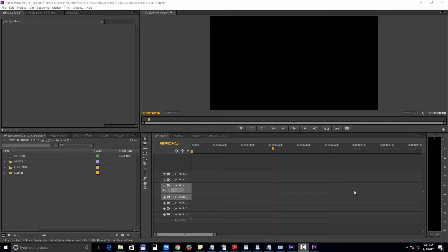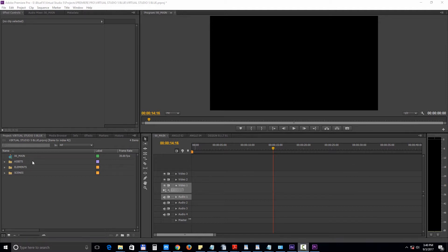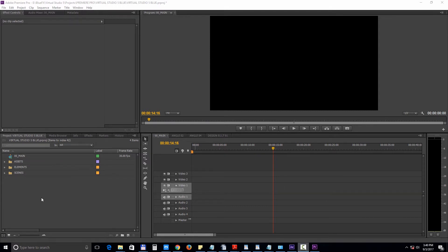In the second part of the tutorial, we will take a look at editing the Premiere Pro version of the Virtual Studio 5 template. Inside the project you will find 00 main edition, which is empty but prepared to have all the elements added to it.